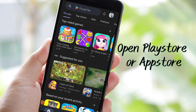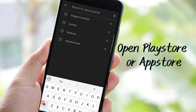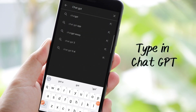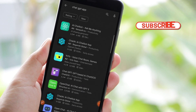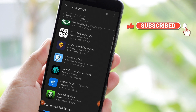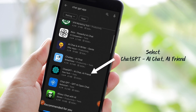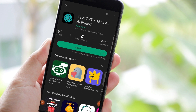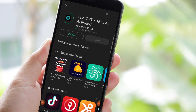On your mobile phone, open the Play Store or App Store and then type in ChatGPT. From here, you may select ChatGPT AI Chat AI Friend, then click Install. After that, you may now click Open.